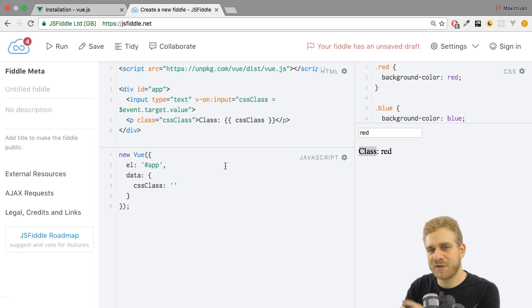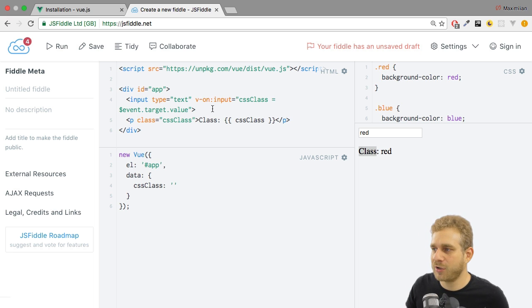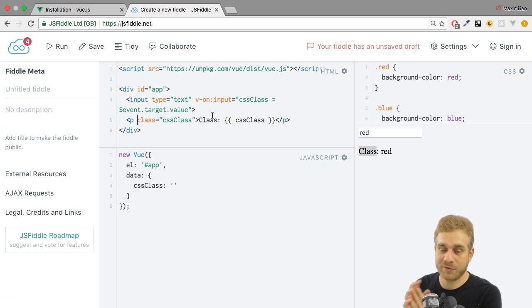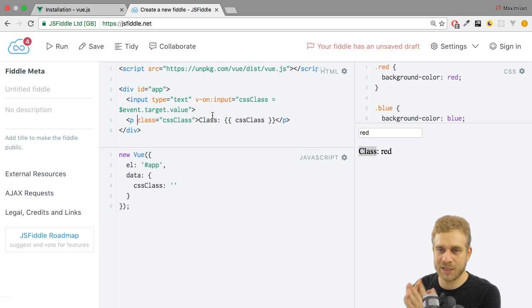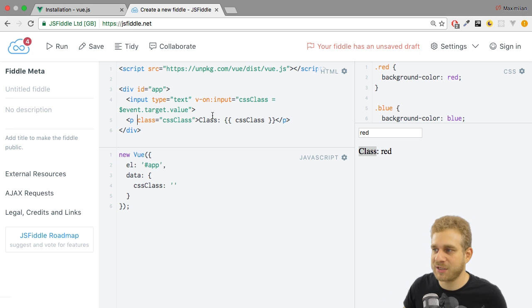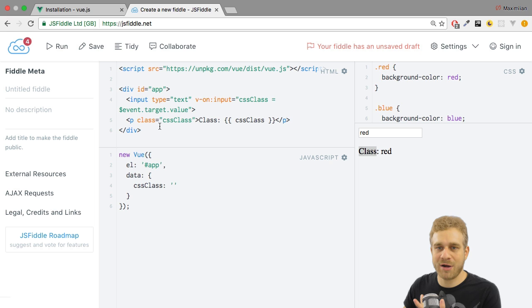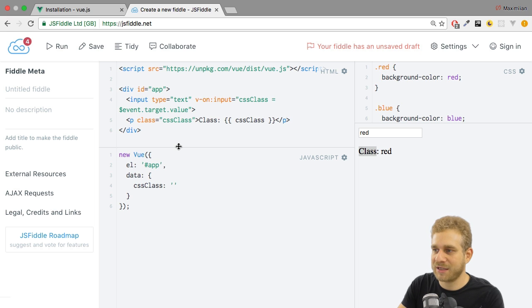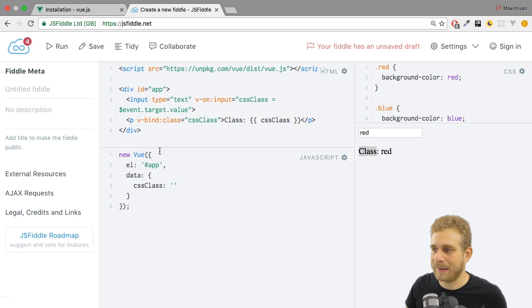It's kind of the same as with the event. Here we're passing the default input event, which exists in JavaScript and in the DOM. We're passing this event as an argument to the v-on directive. Now I need to pass the class attribute to another directive.